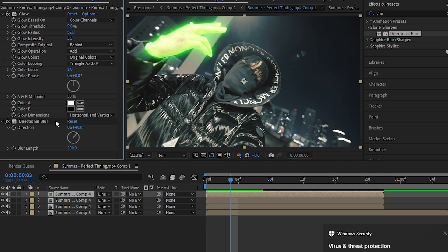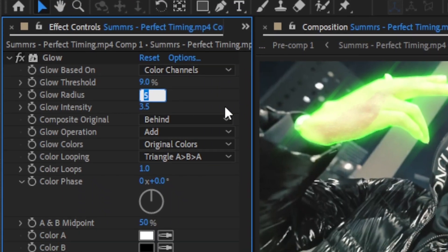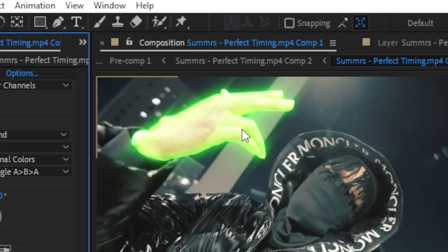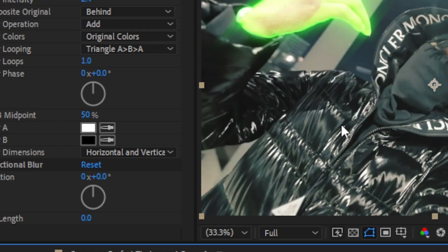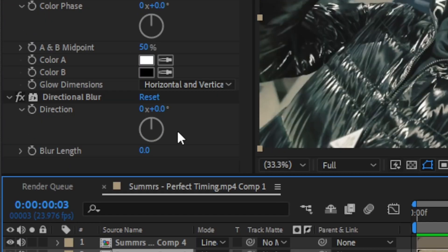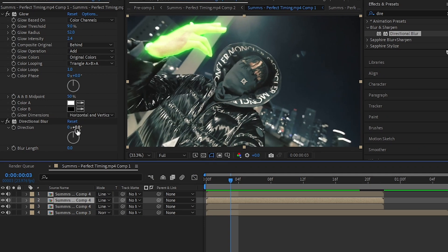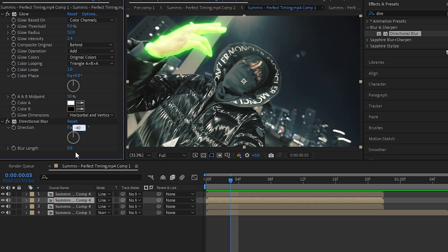Go into my Glow settings and I'm gonna set it to 5 because I don't like how it was glowing before. Go to your other clip and just set the direction to like minus 40, then the blur length value to like 200.